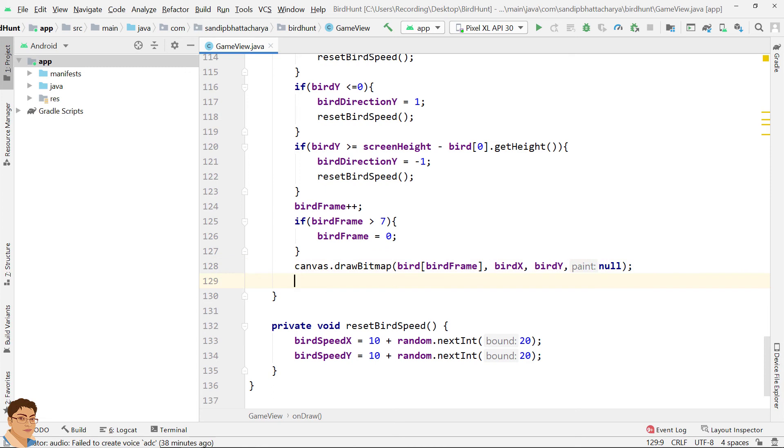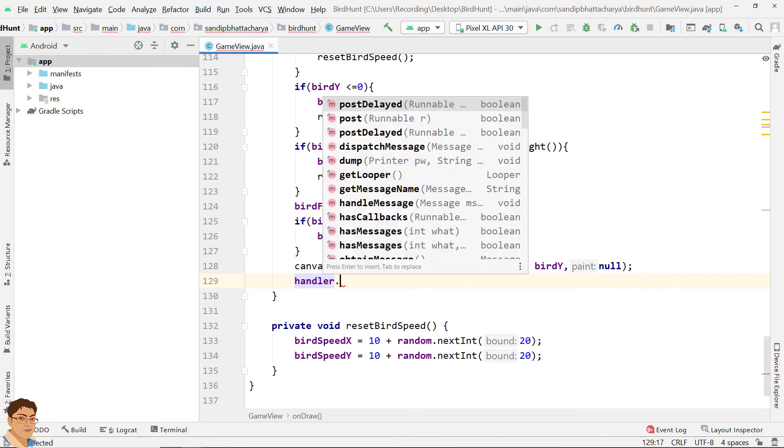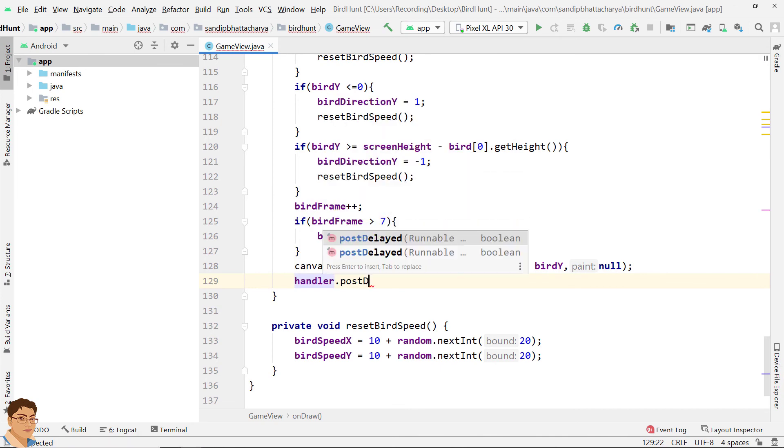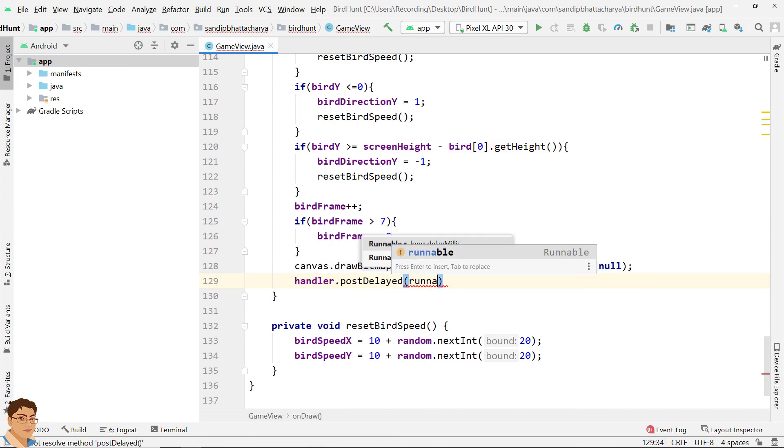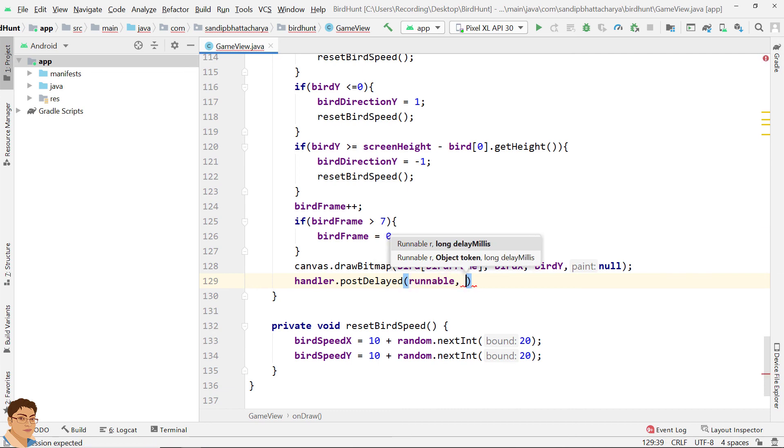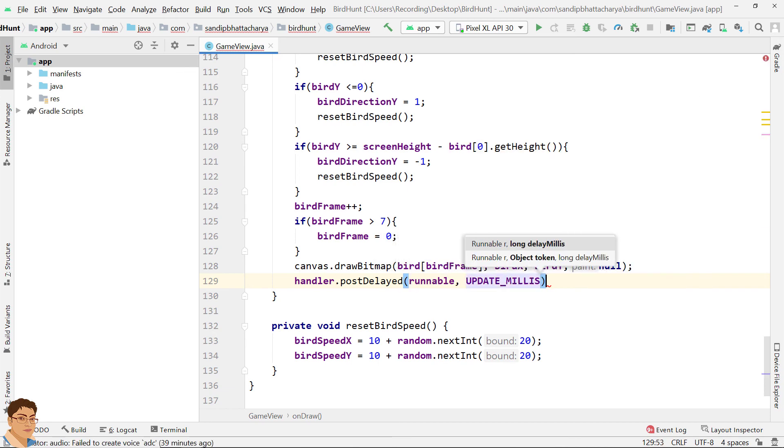Finally, call postDelayed method on handler object which will wait for 30 milliseconds and then call run method of runnable. Inside run method we called invalidate method which will call onDraw by Android system and our view will be redrawn again. postDelayed will be called from onDraw. This is one way to create an infinite game loop in Android. handler.postDelayed, runnable, comma, update_millis.